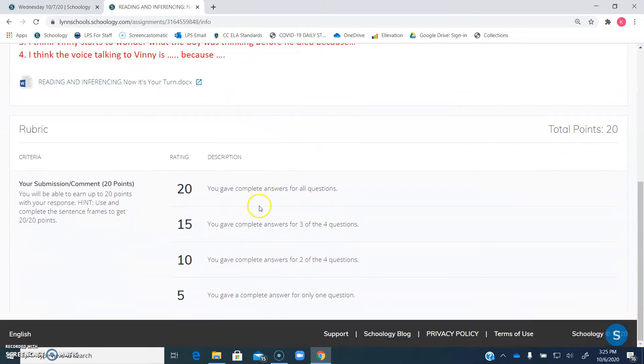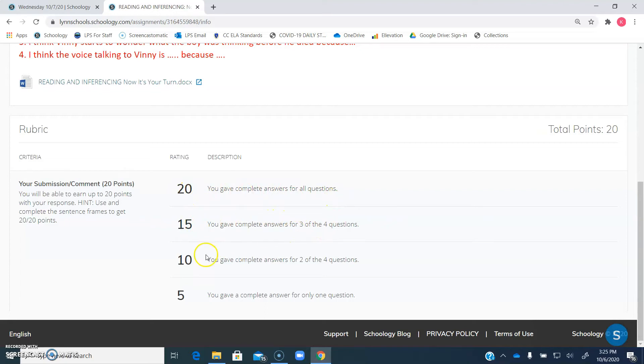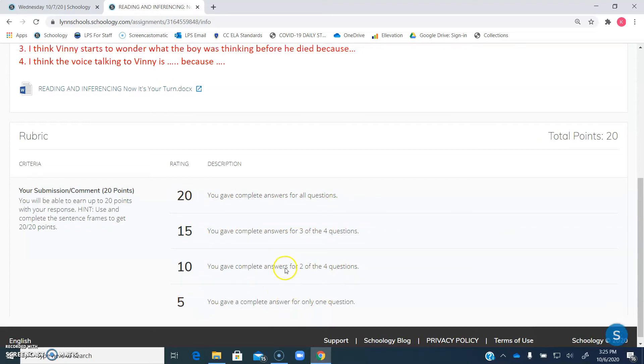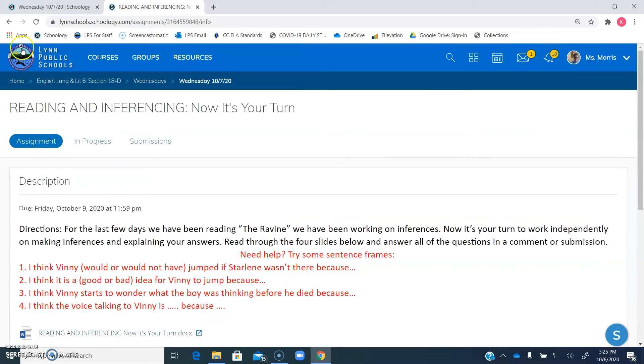And down here, it just shows you your rubric. For 20, you give all those complete answers. For 15, you give three out of four. For 10, you give two out of four. And then for five, you only answer one question.